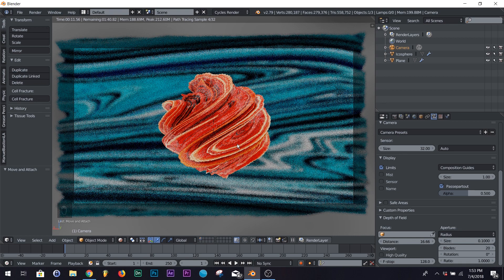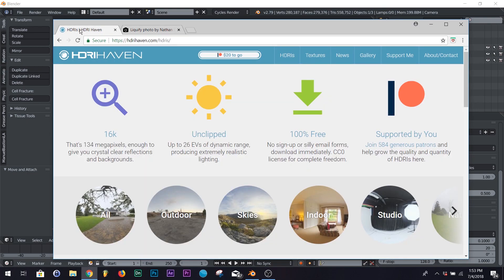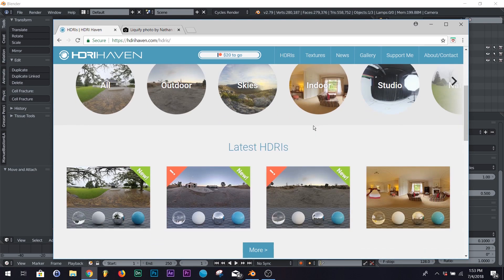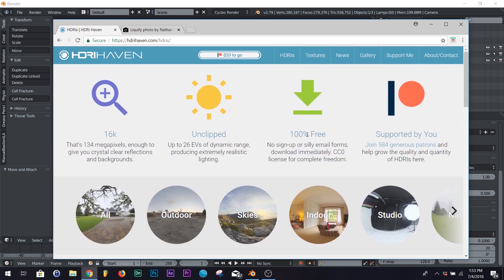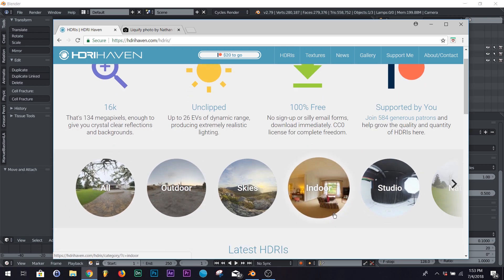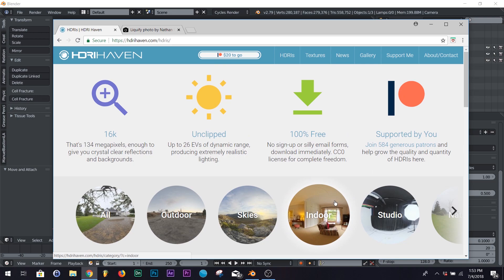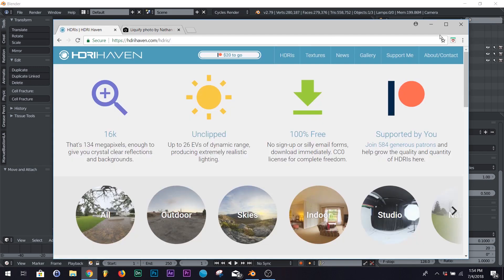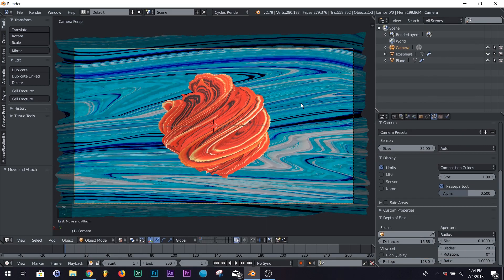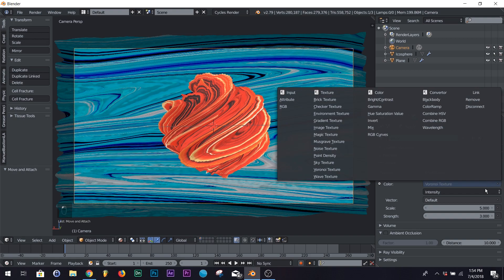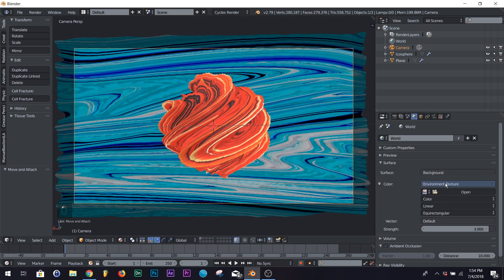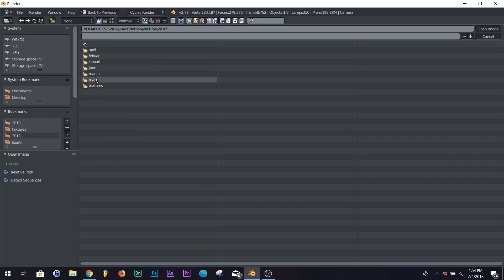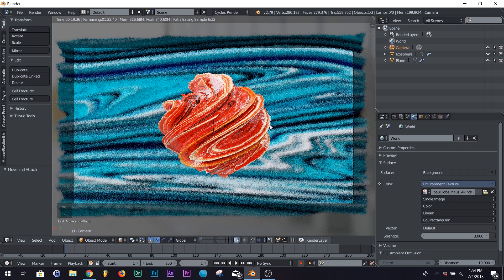Now we're going to add our real HDRI. I'd recommend you use HDRI Haven — they're all free and the highest quality HDRIs I've ever used. The quality is much better than HDRI Labs; you'll notice the shadows and realism of the lighting are much better. Both links are below. Go to your World Settings, click Environment Texture, and open up your HDRI.